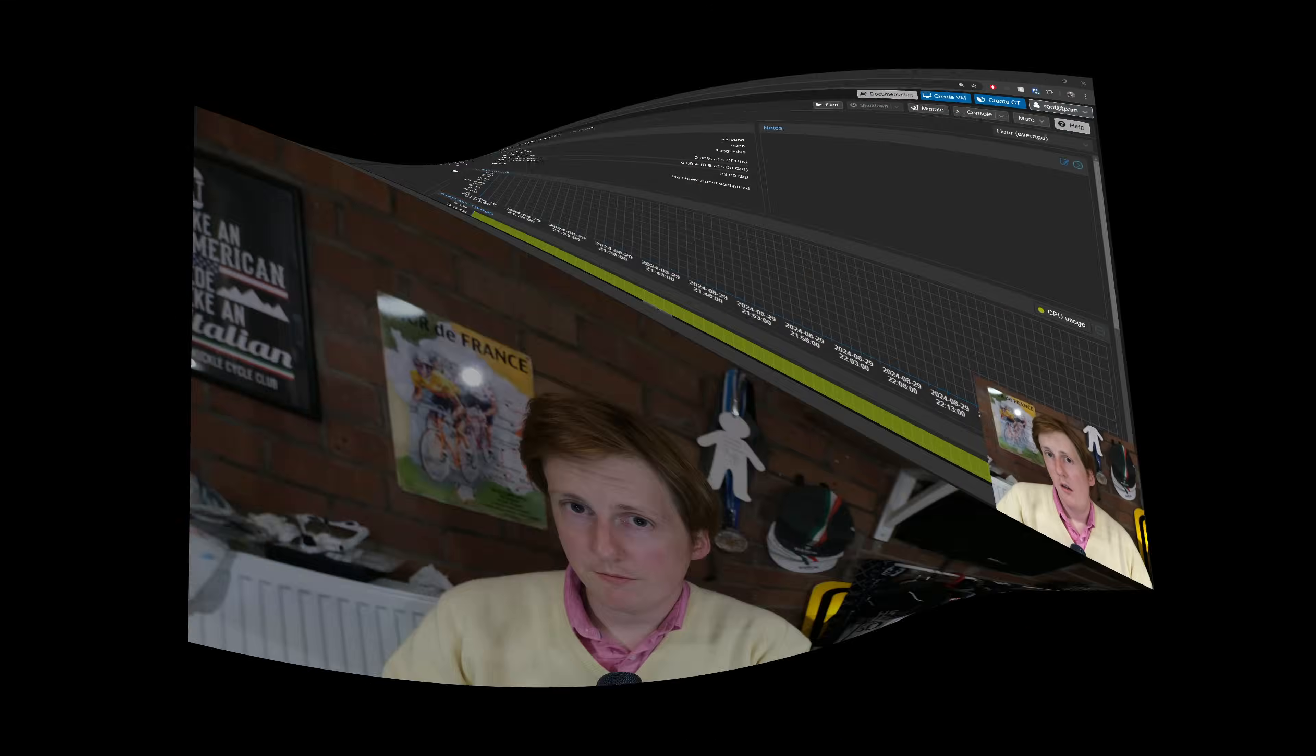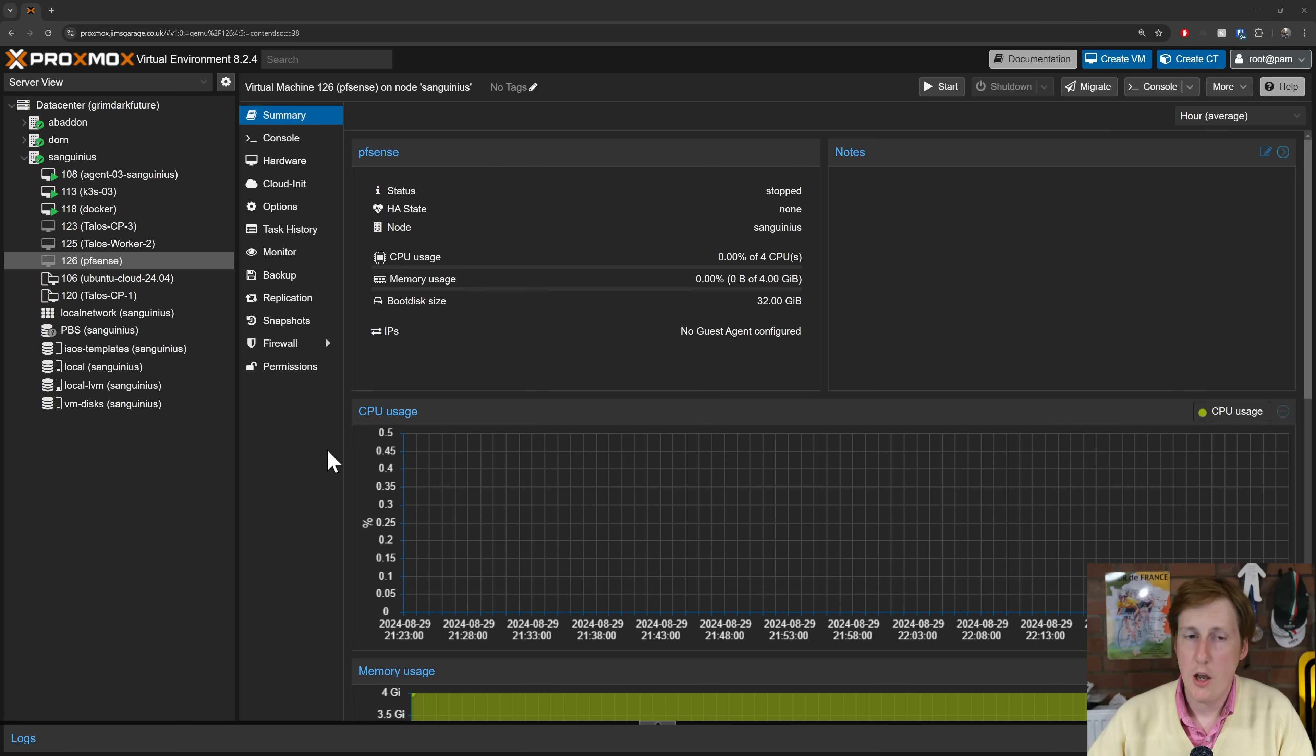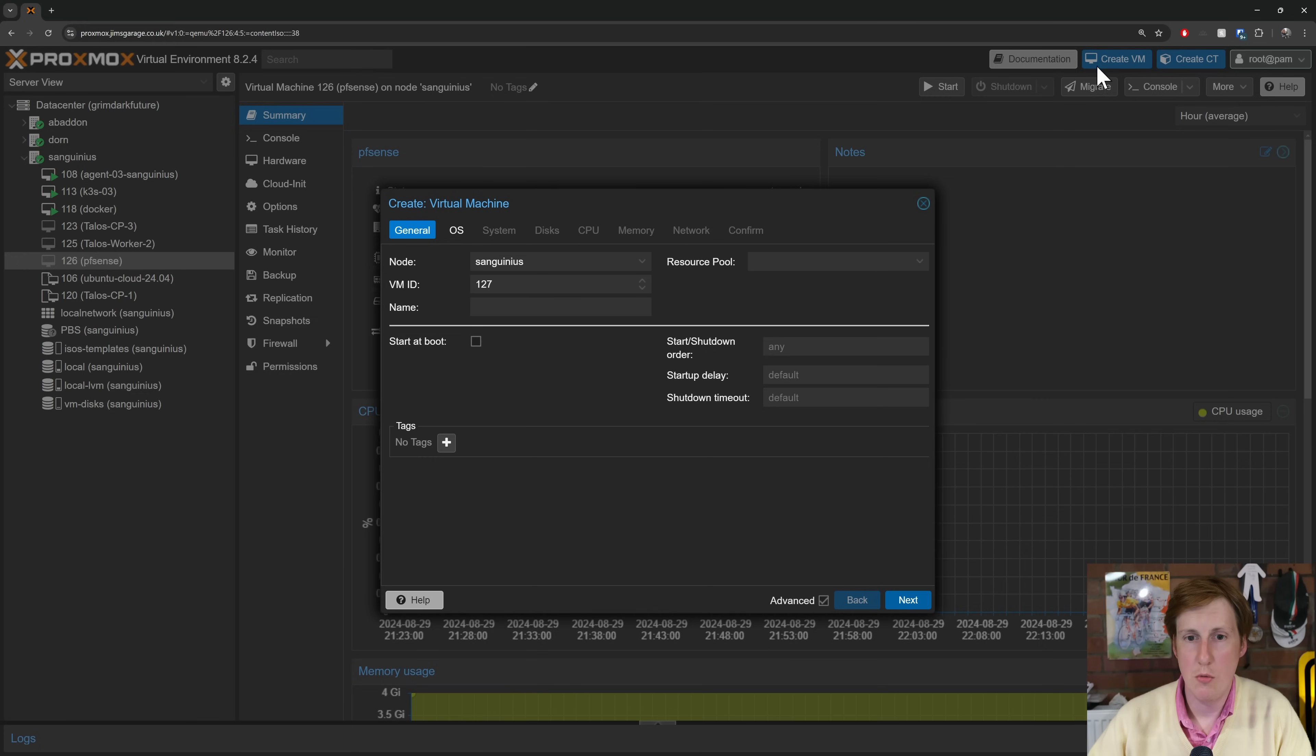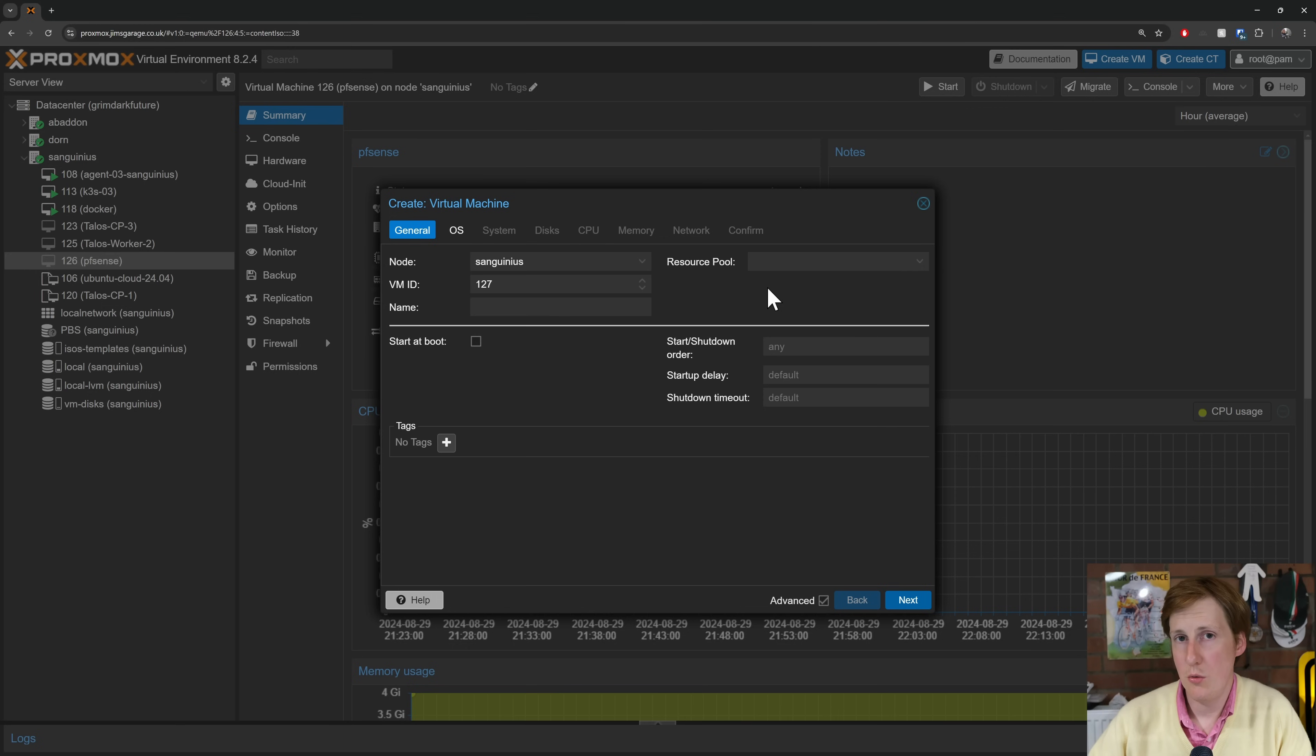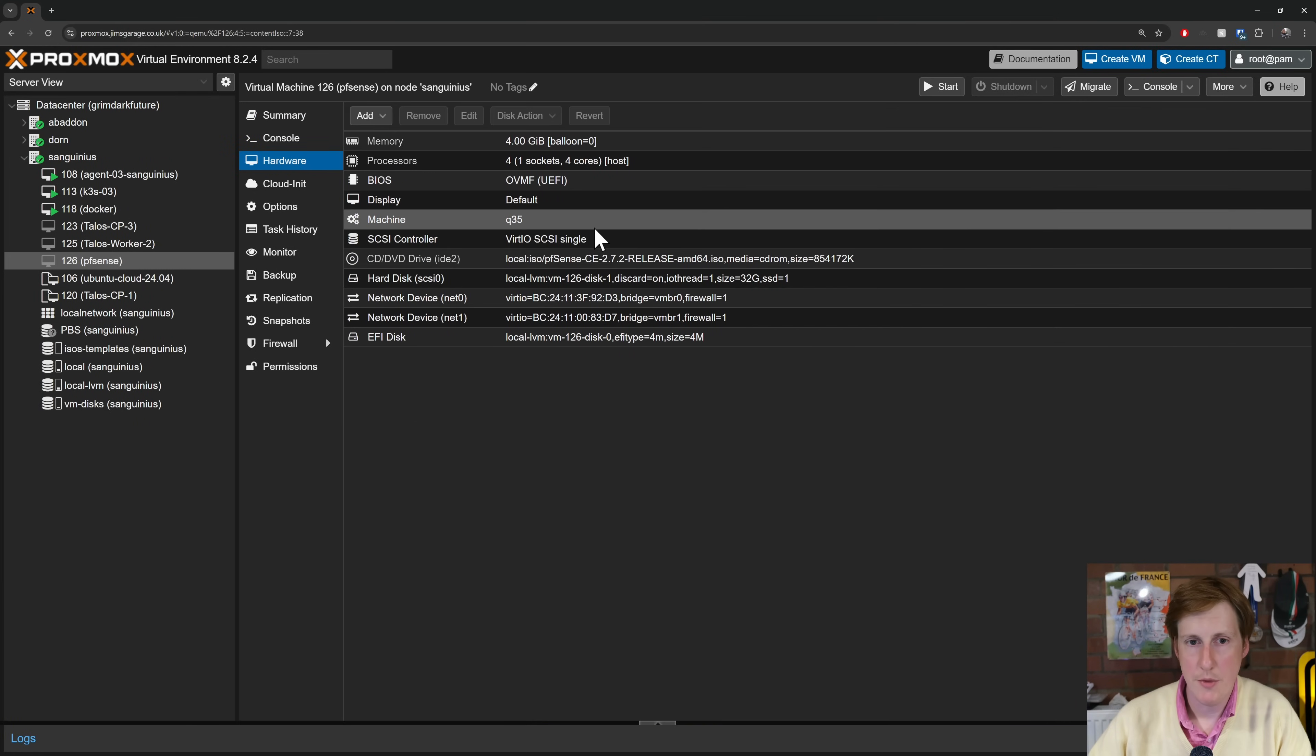So let me head now into Proxmox and I'll show you how I've got my PFSense set up. This is actually the one that I used in the previous video for the demonstration. Over on Proxmox, here is the virtual machine I used in the previous video. To do this we just want to create a normal VM and go through the standard process, but there's a few things that you want to take note of.